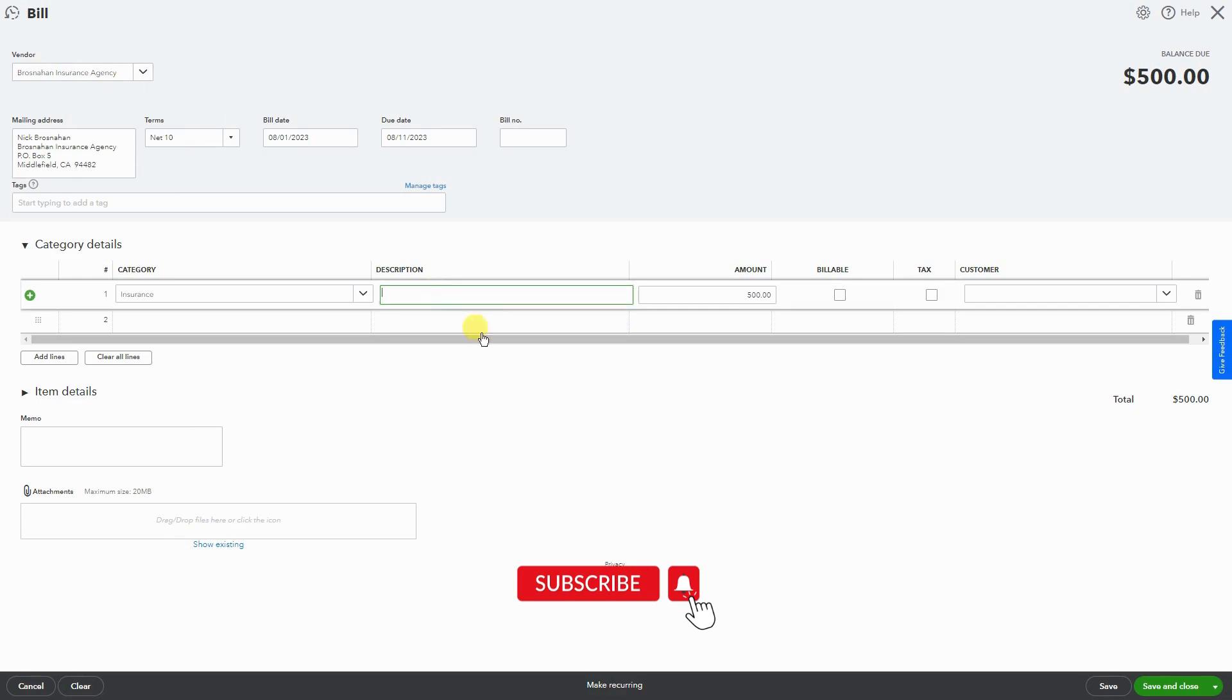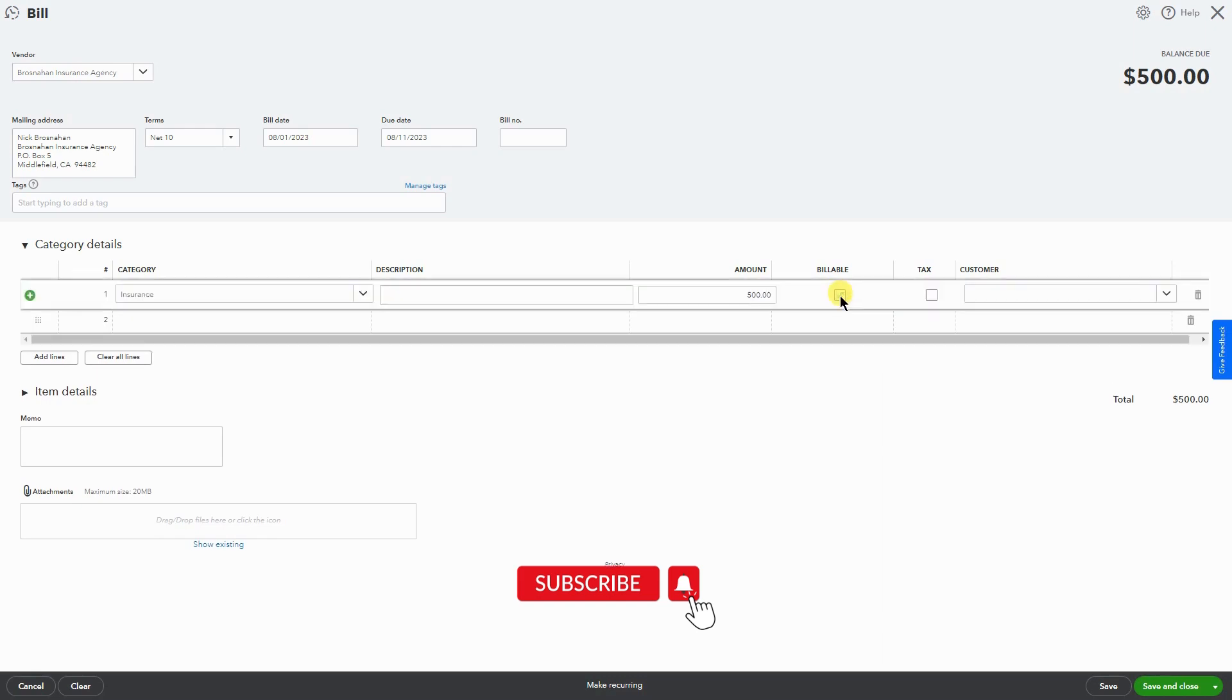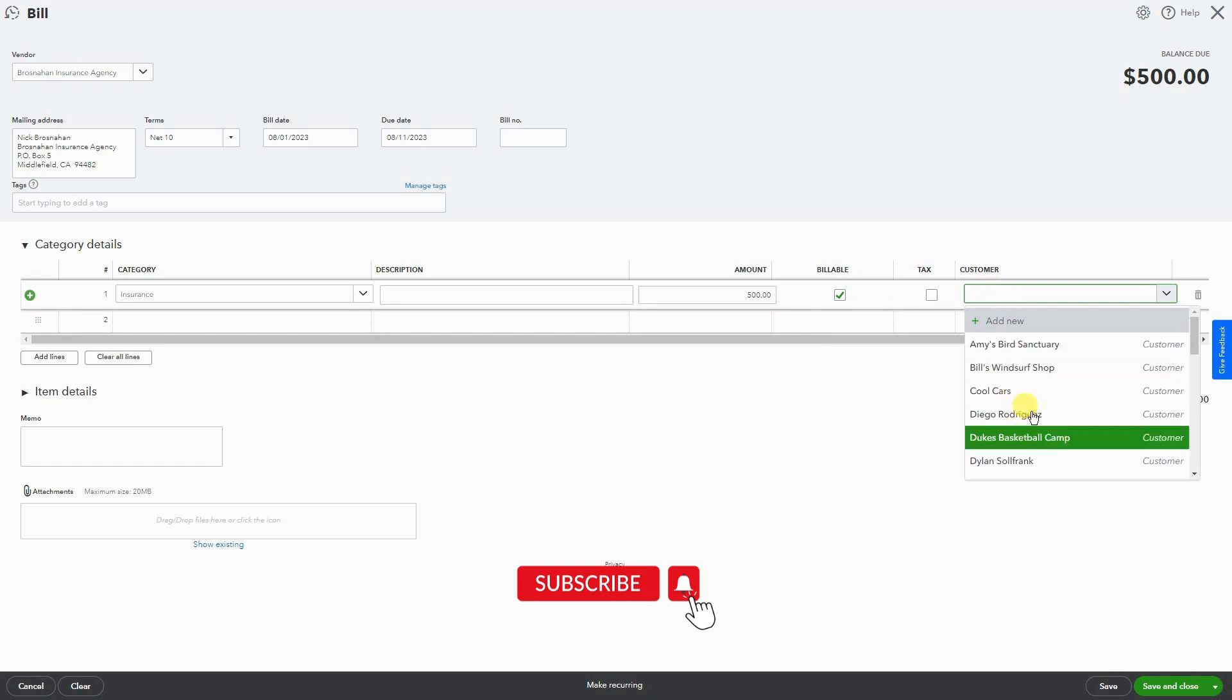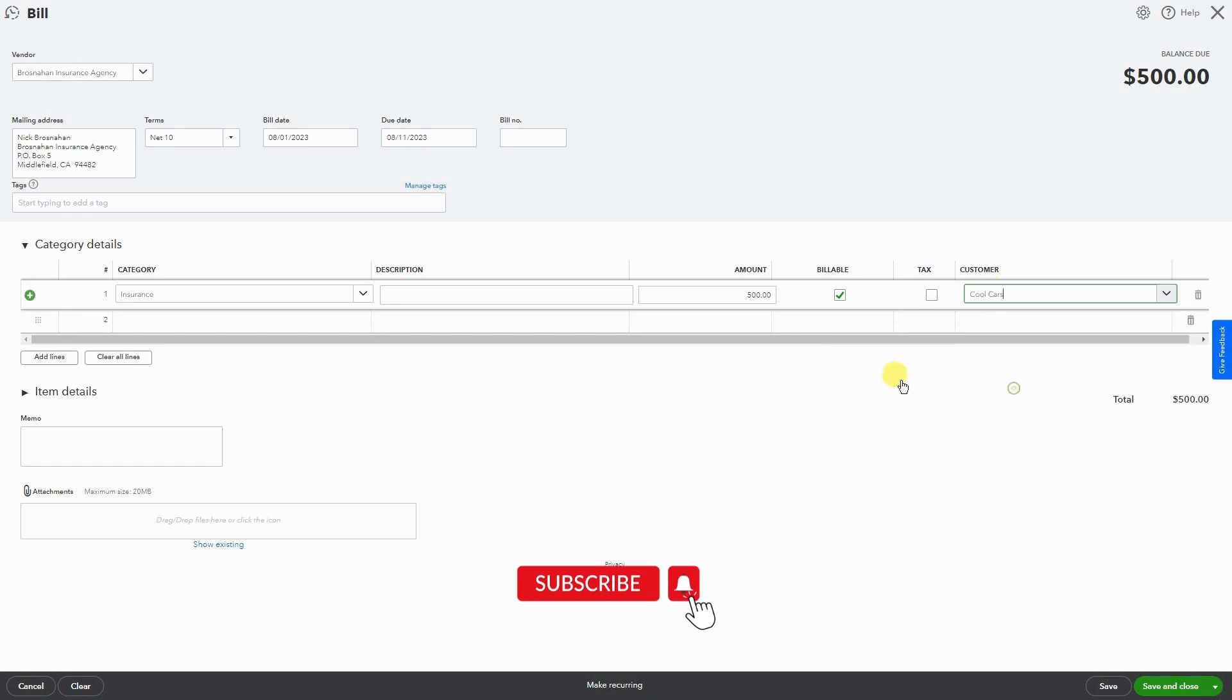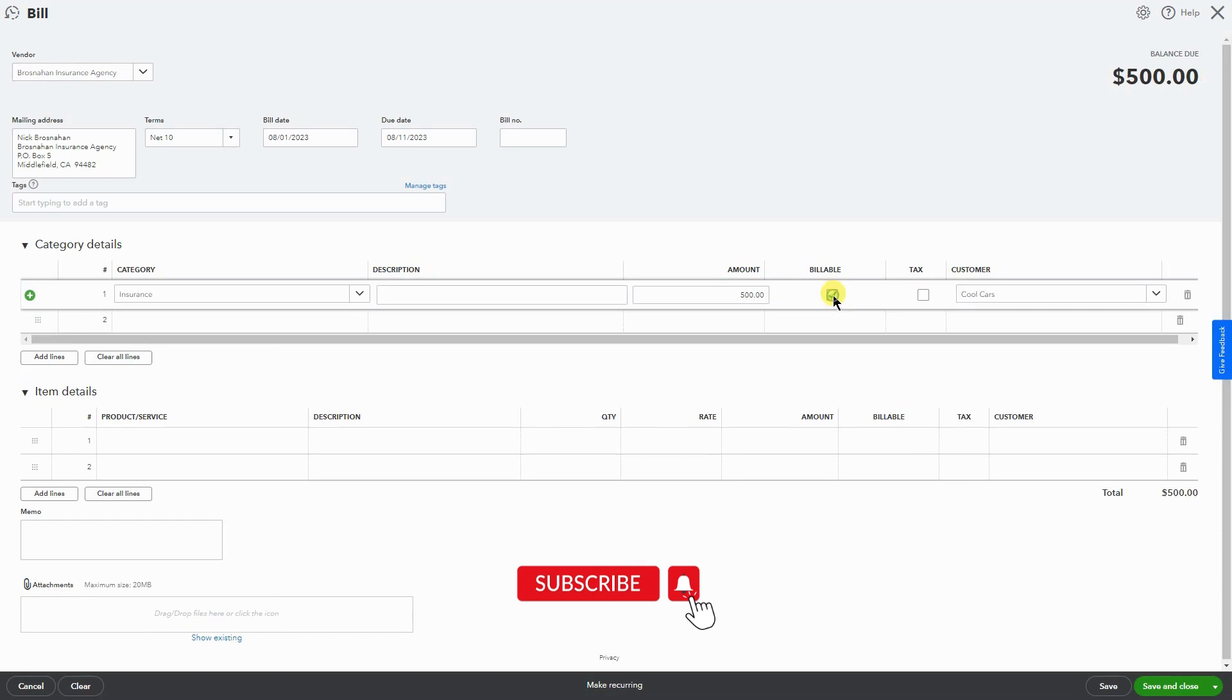It also gives us an option if this bill is going to be billable to the customer. If yes, check it; if no, no. If you do check it, you're going to have to select a customer. So in this scenario, I'm going to bill it to Cool Cars.